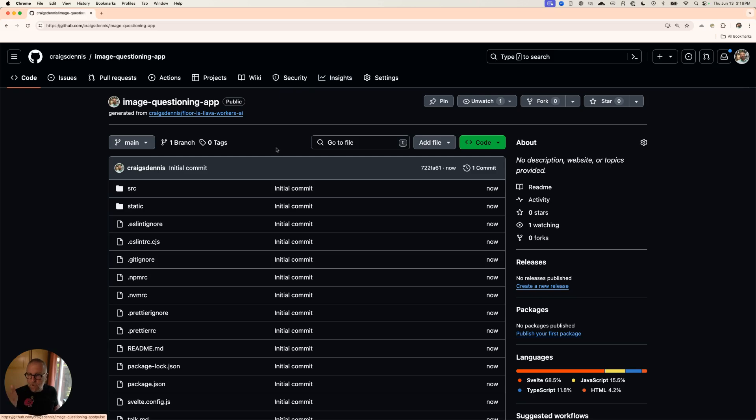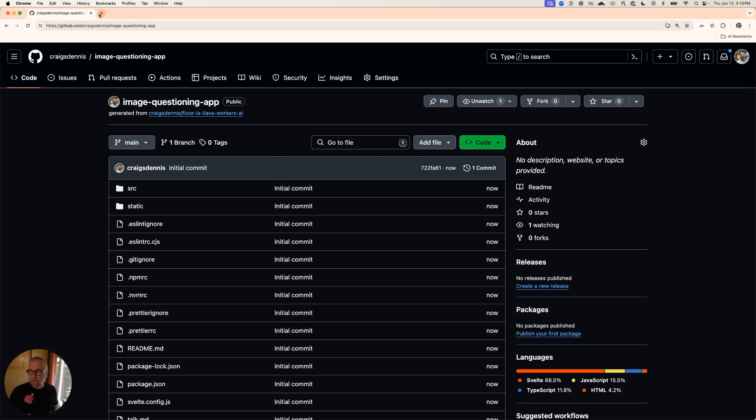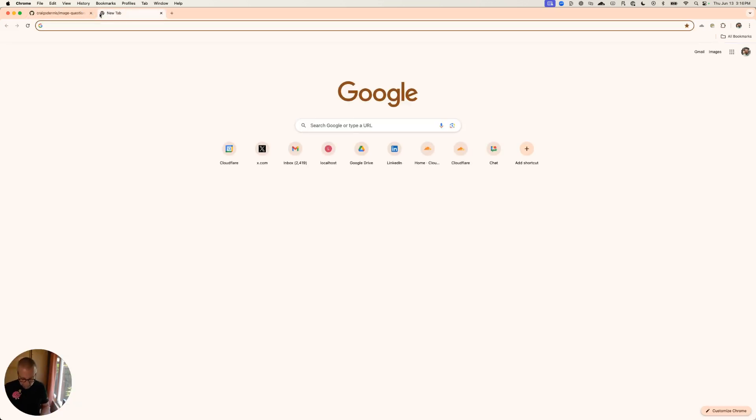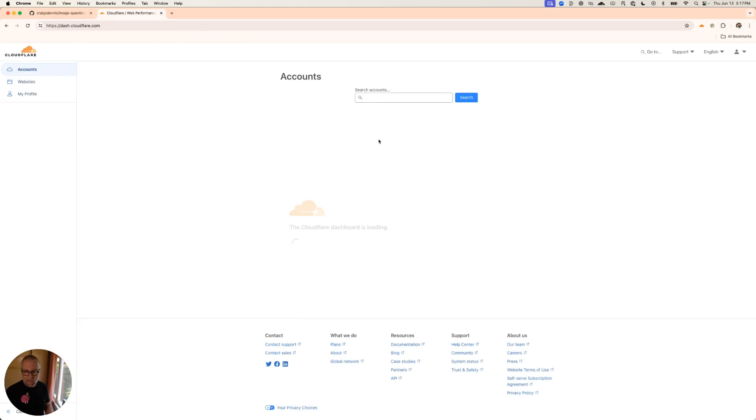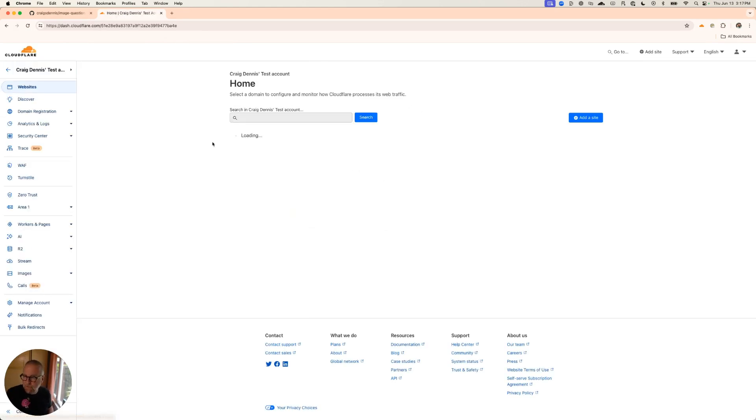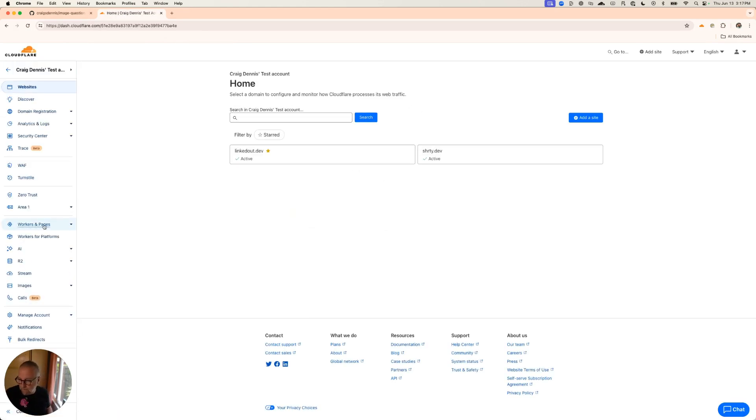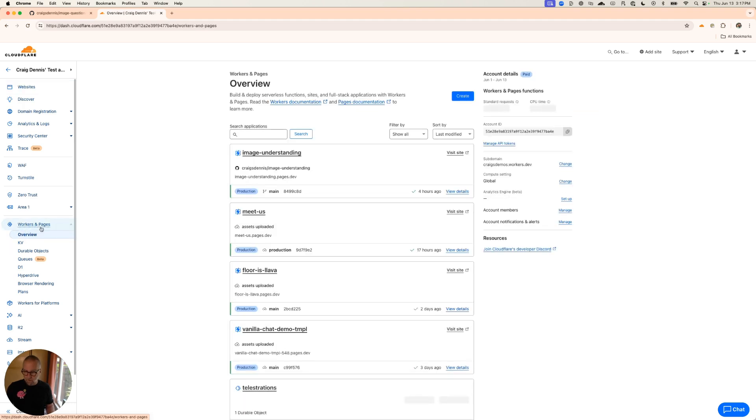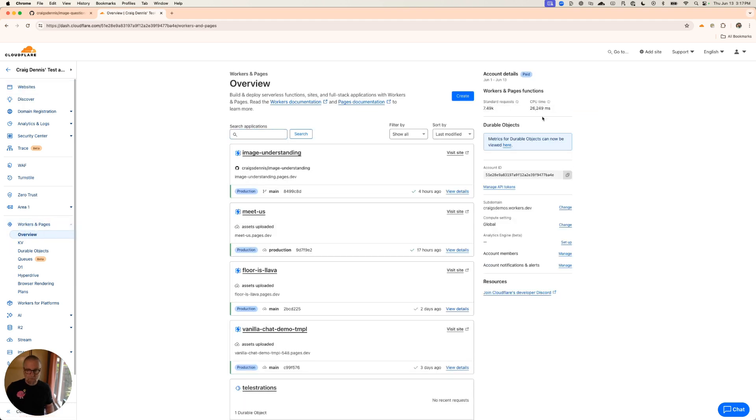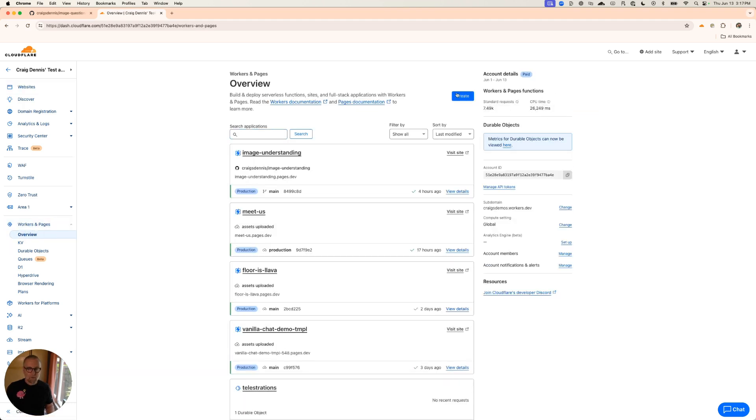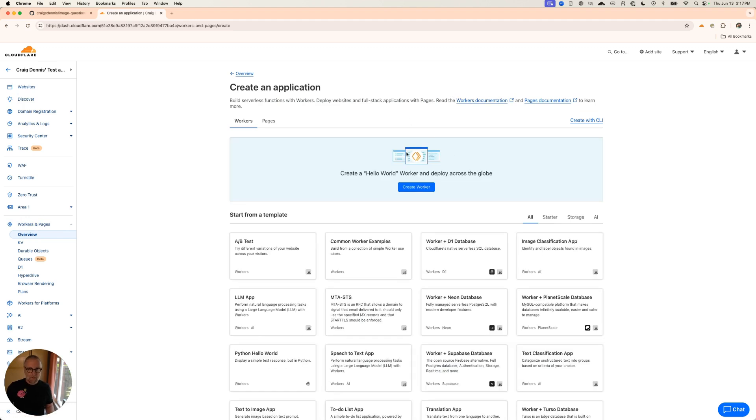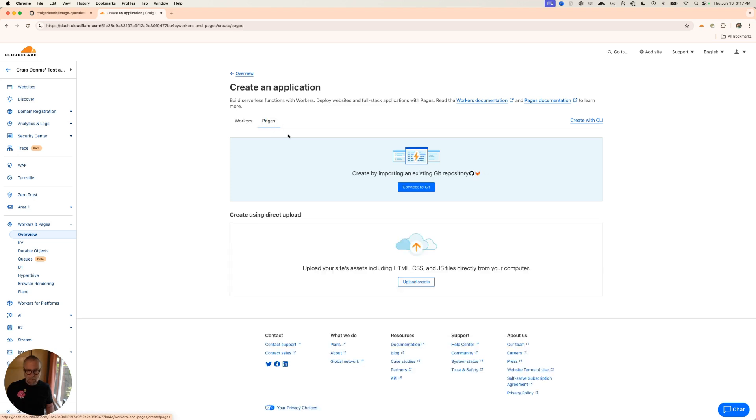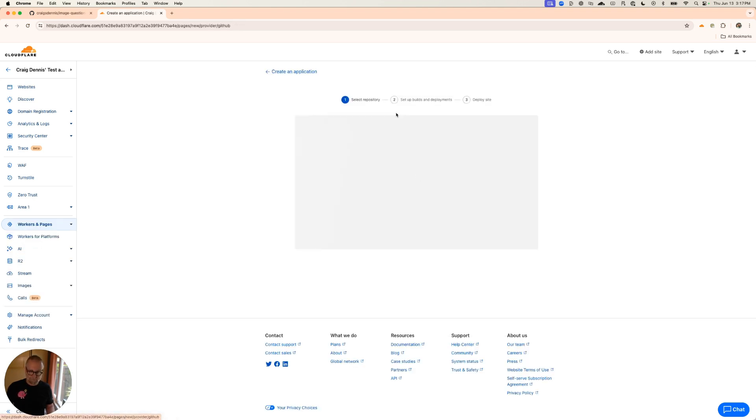So now I've got this image questioning app and I'm going to go to my Cloudflare dash. I'm going to go into my account and click on this overview here under Workers and Pages, and I'm going to go to create. From here I can go to Pages. Create an application. I have Workers or Pages. I'm going to go to a Pages app and say connect to Git.